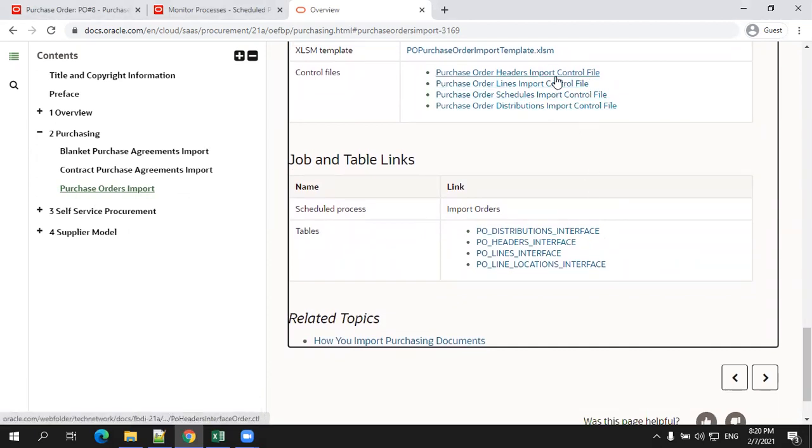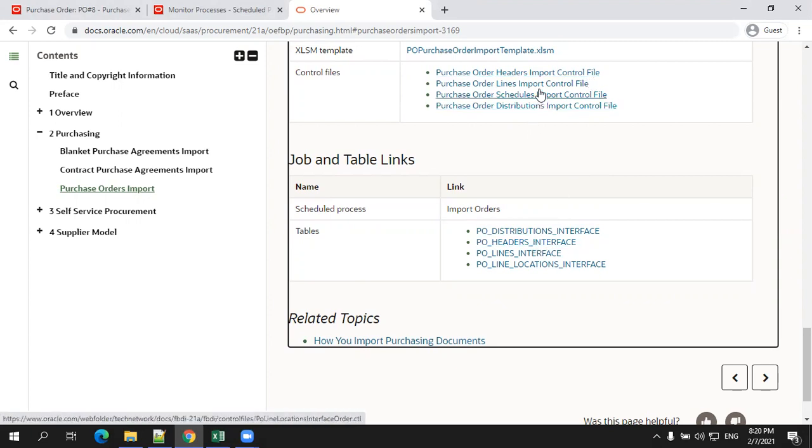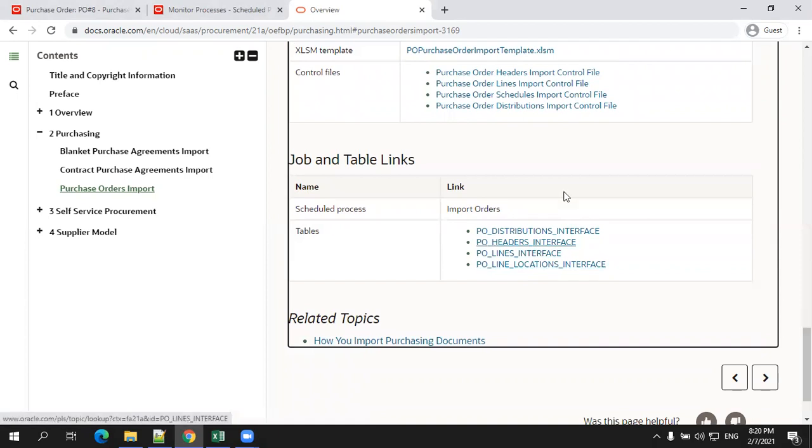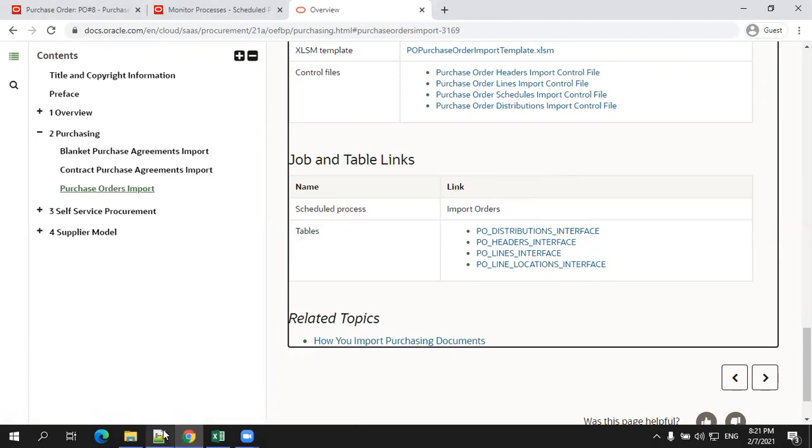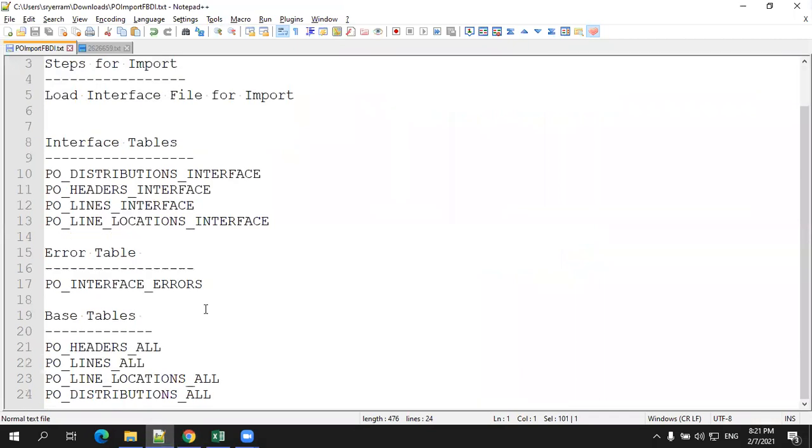For header input control file, we'll refer to header interface table. Line input control file refers to lines interface table. Similarly, schedule will refer to line location and distribution will refer to distribution interface table. Most of the interface tables will have an error table. These are the four interface tables and error table, as well as the base tables, which are used for loading the data from your interface table to base table once everything is successful.